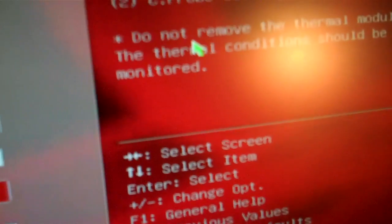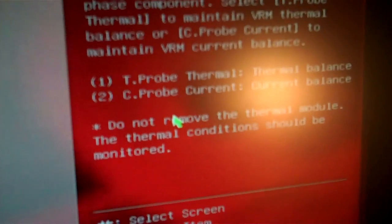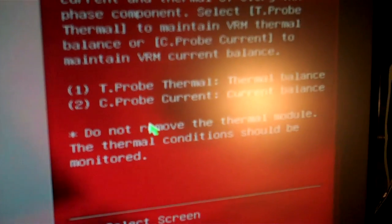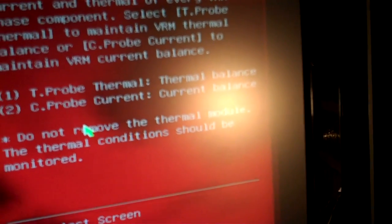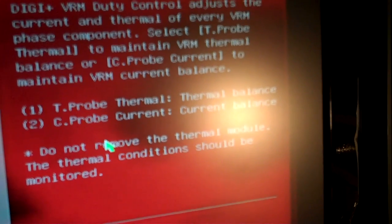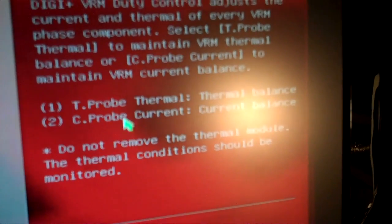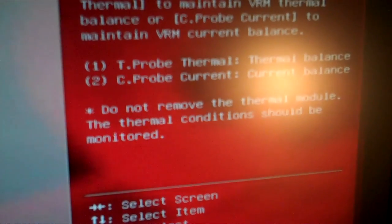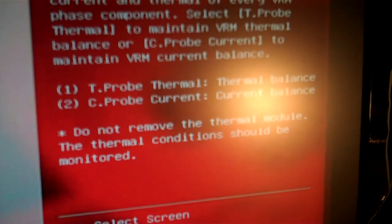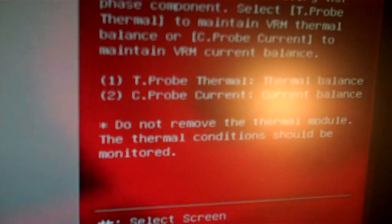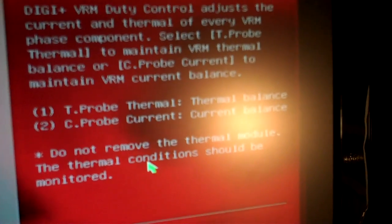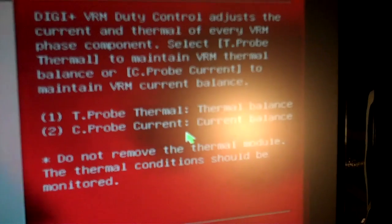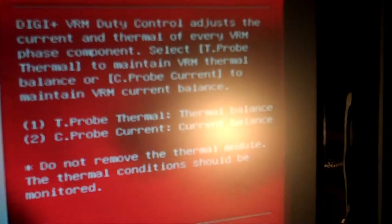T-probe actually evens out the thermals over the VRM. The extreme or C-probe option adjusts the levels out the current going over the VRM. They say to use the T-probe if you have water cooling.